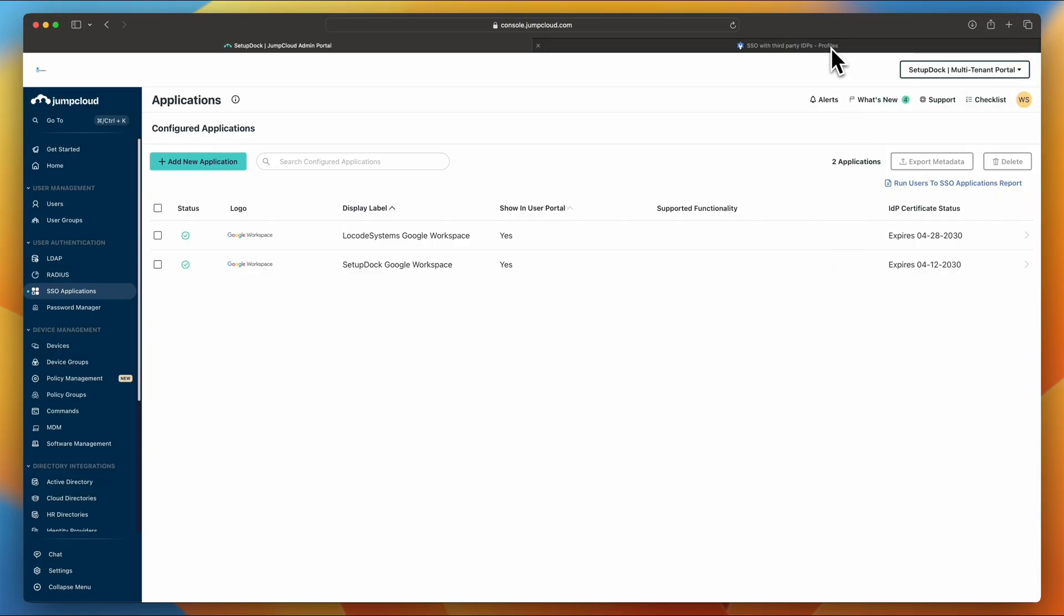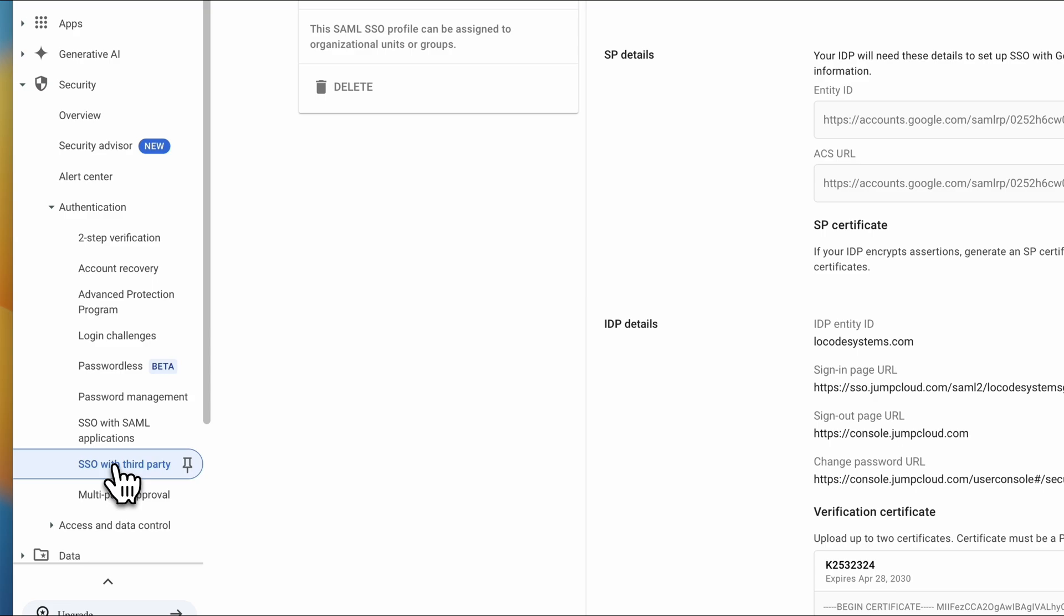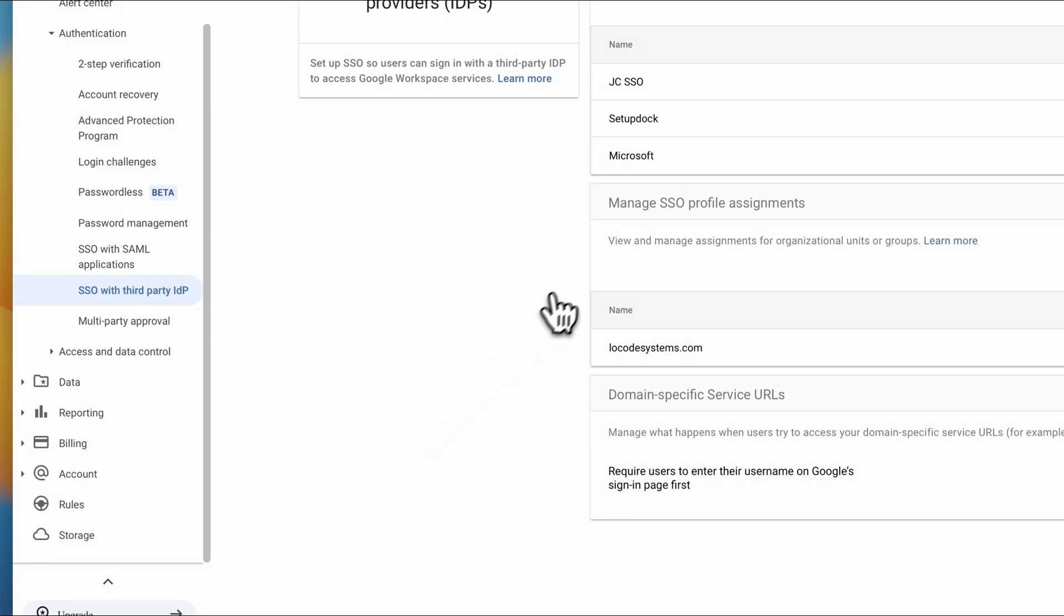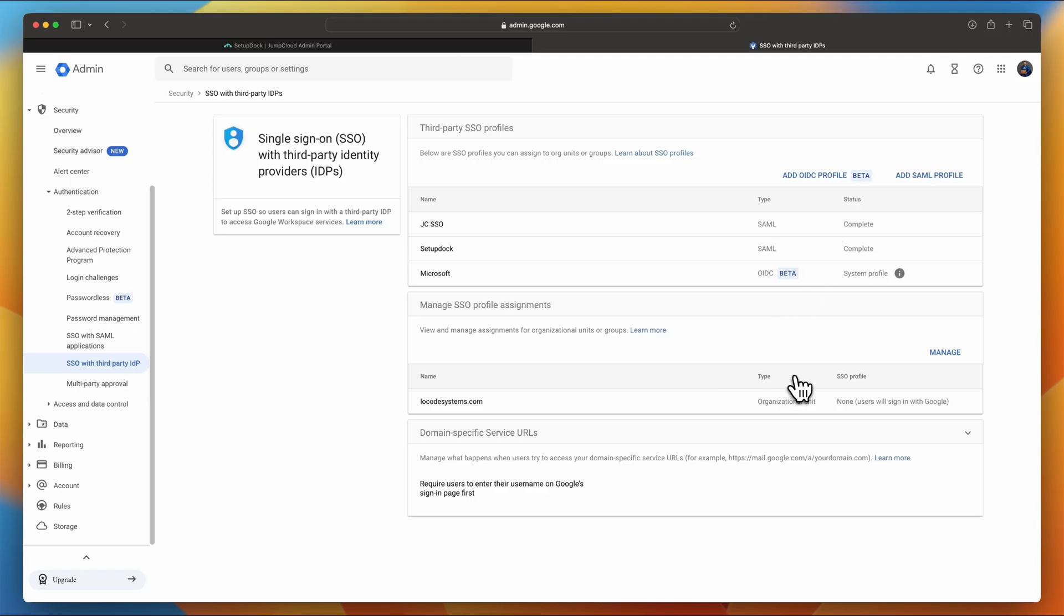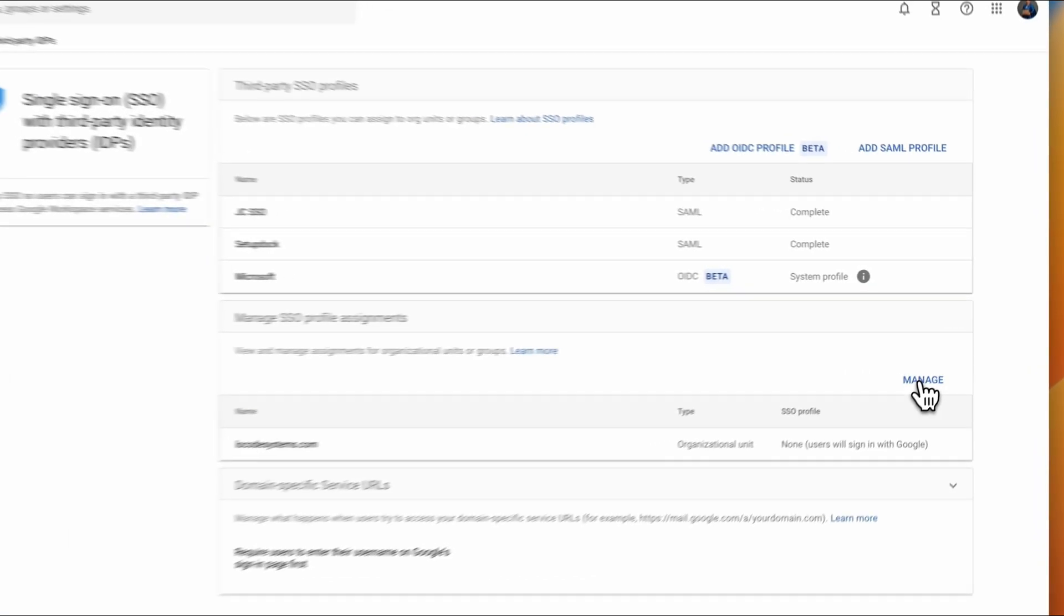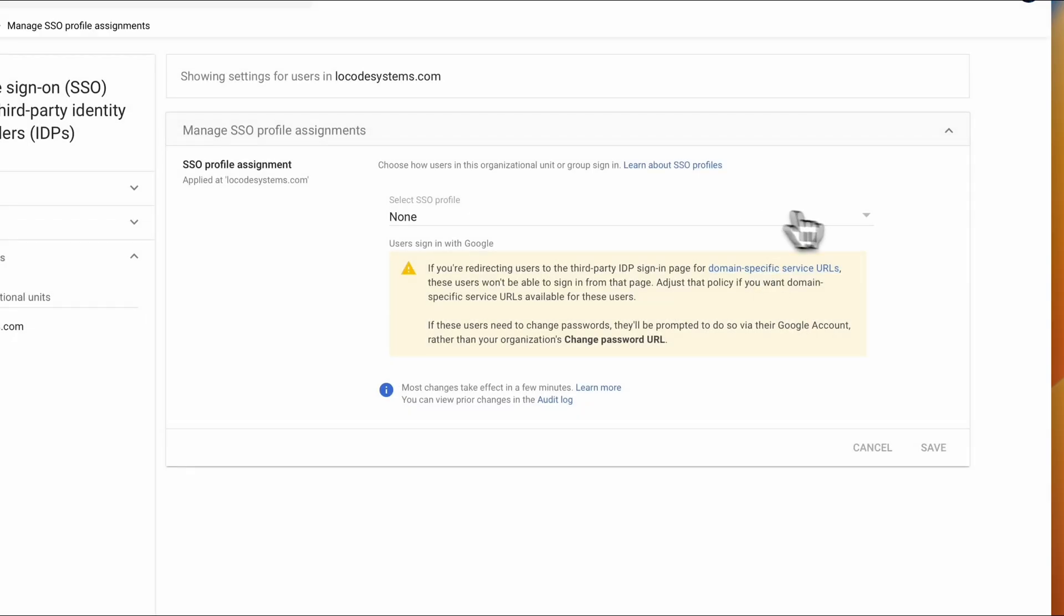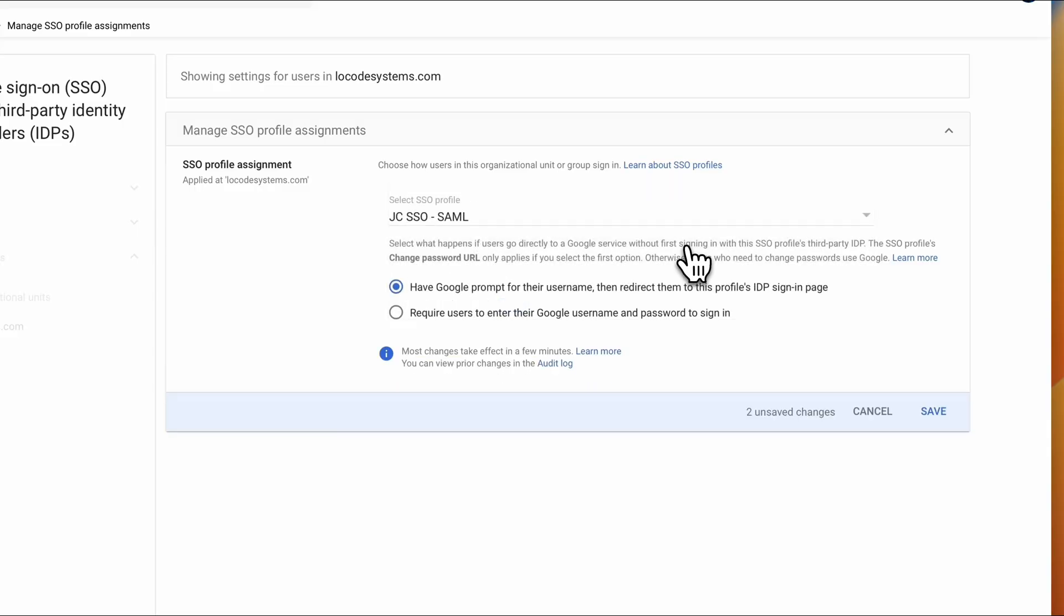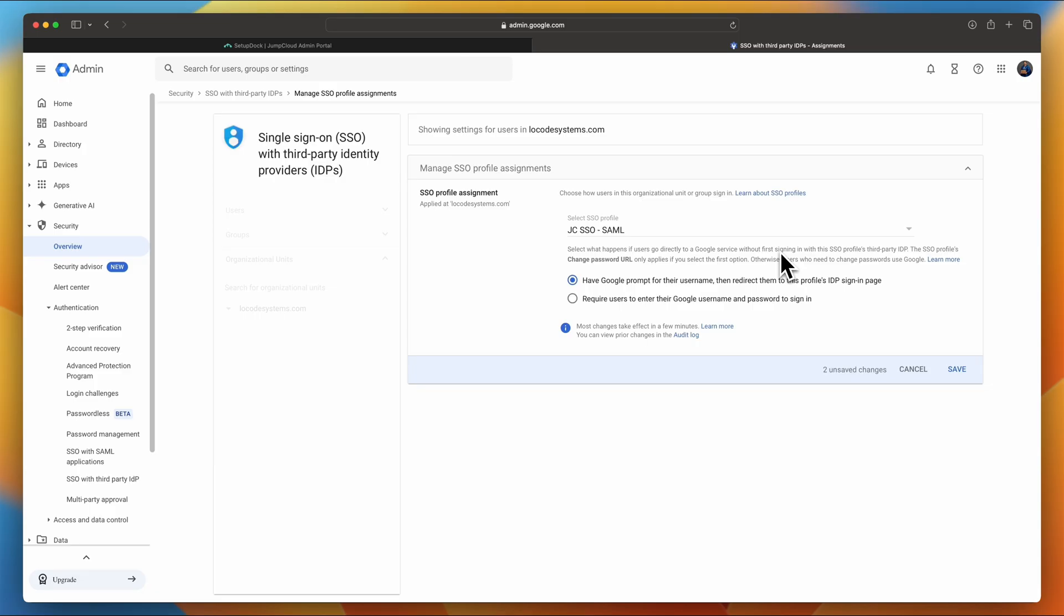Now, navigate back to the Admin Console for Google and click SSO with third-party IDP. And you'll see that your JCSSO type SAML, the status is complete. And then we're going to assign that profile into your organizational unit. So click Manage, do the dropdown, and select JCSSO SAML. If you do not do this, your domain would not be enrolled into SSO with JumpCloud.